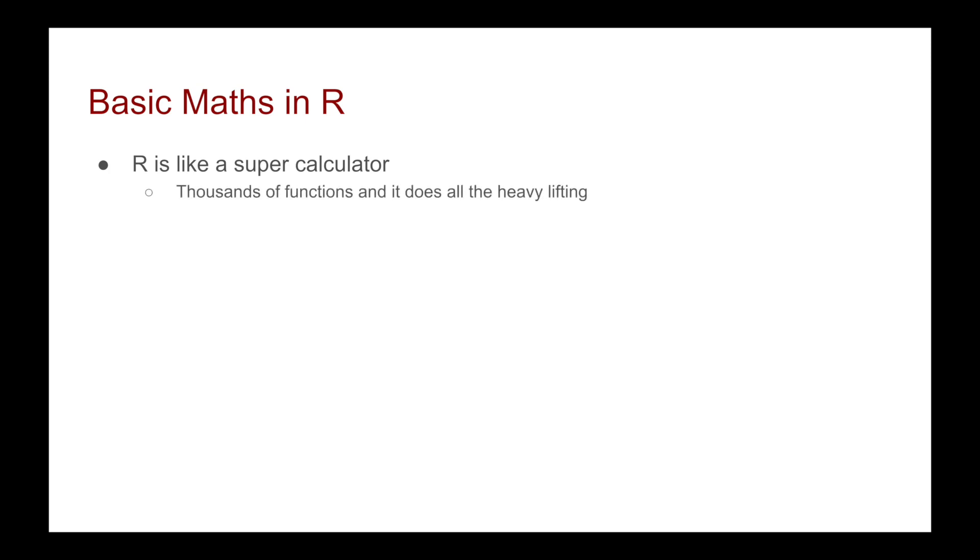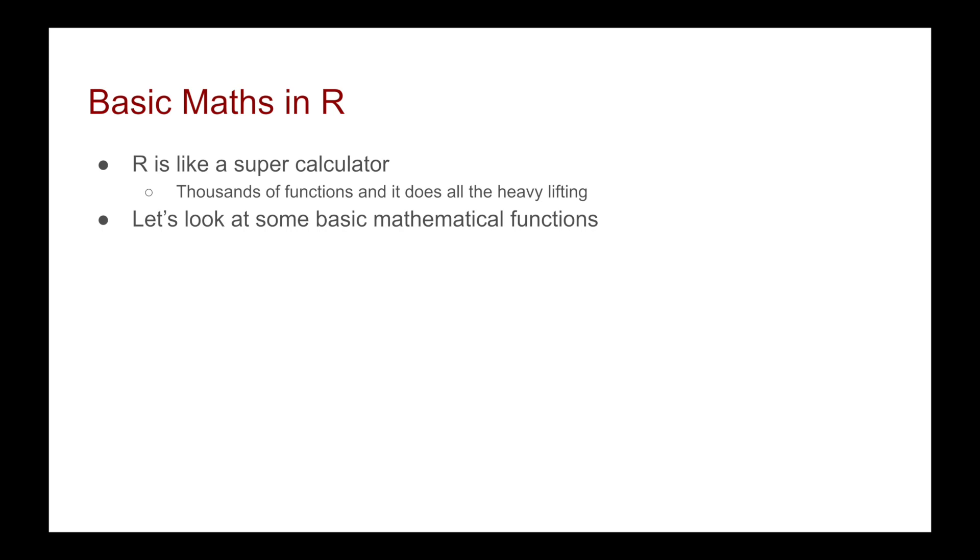Because R is like a super calculator. And yes, there are thousands of advanced functions that do quite a lot of the heavy lifting. But what I want to focus on in this video is just some of the more basic mathematical functions so that you can get comfortable with R.